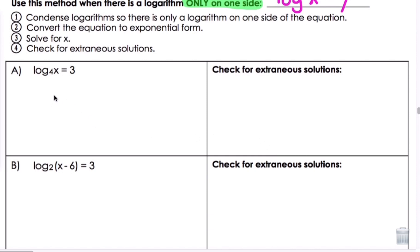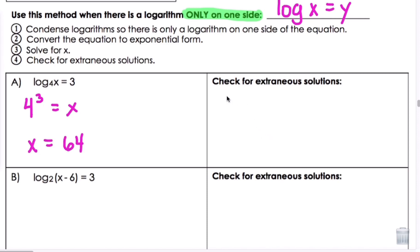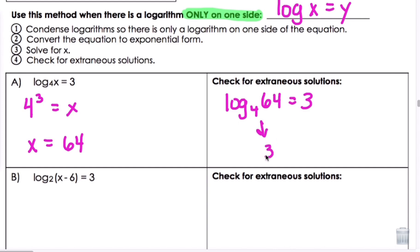Letter A: log base 4 of x equals 3. We can identify that there is just a log on one side, so we go to step 2 and convert to exponential form. We write it as 4 to the 3rd equals x, so x equals 64. Substituting back in: log base 4 of 64 equals 3, which confirms this is correct — there is no extraneous solution.